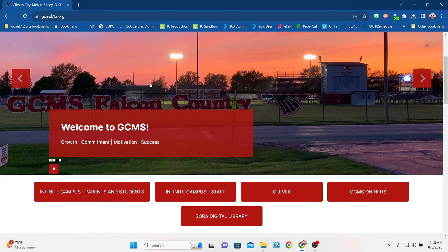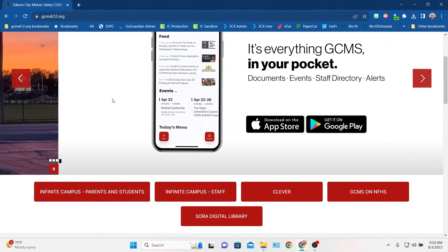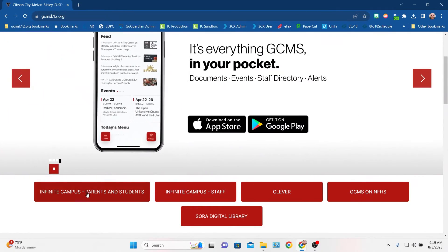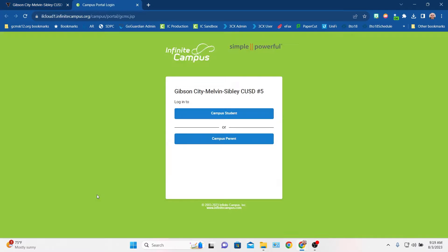So a couple ways to get here. One is if you just go to our website, gcmsk12.org, there is a button right here on our main page that lets you get logged into Infinite Campus.